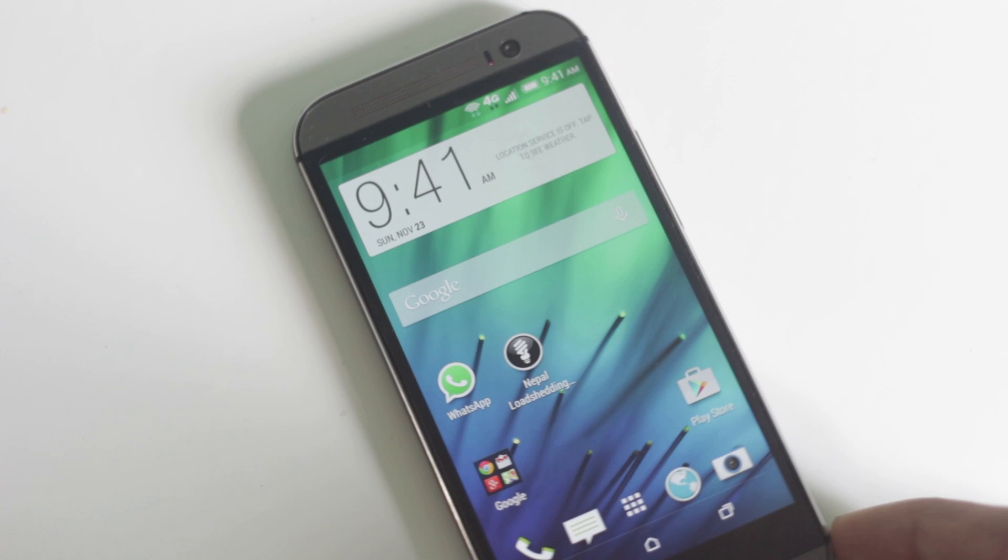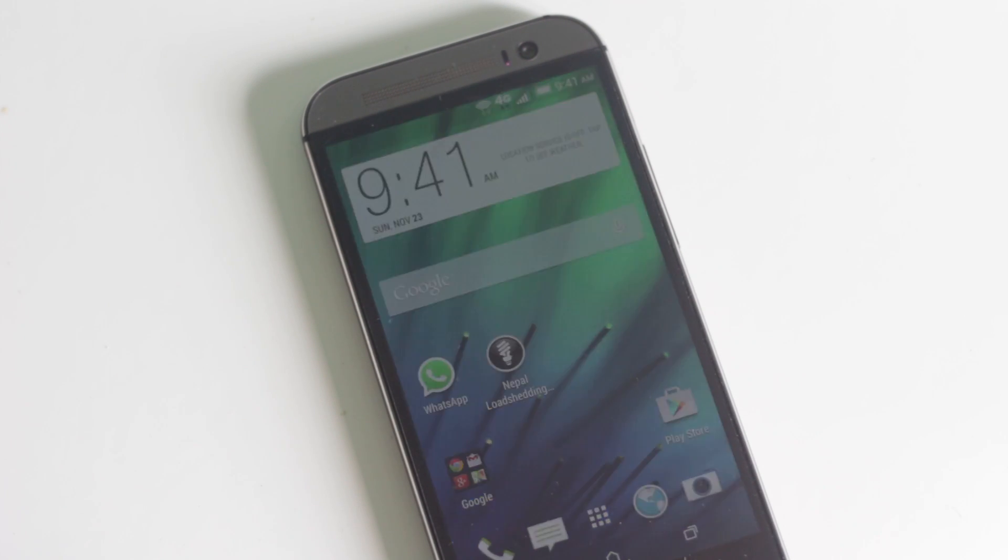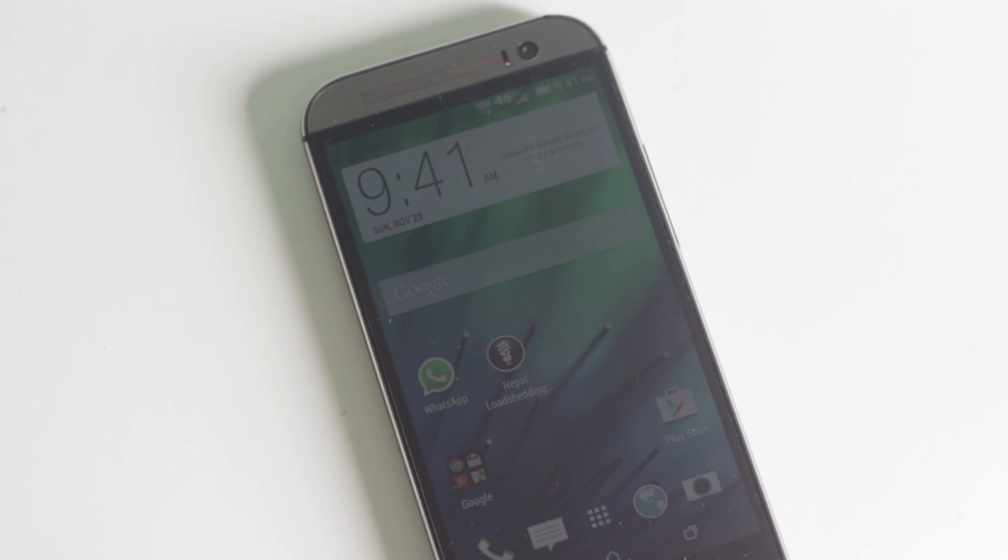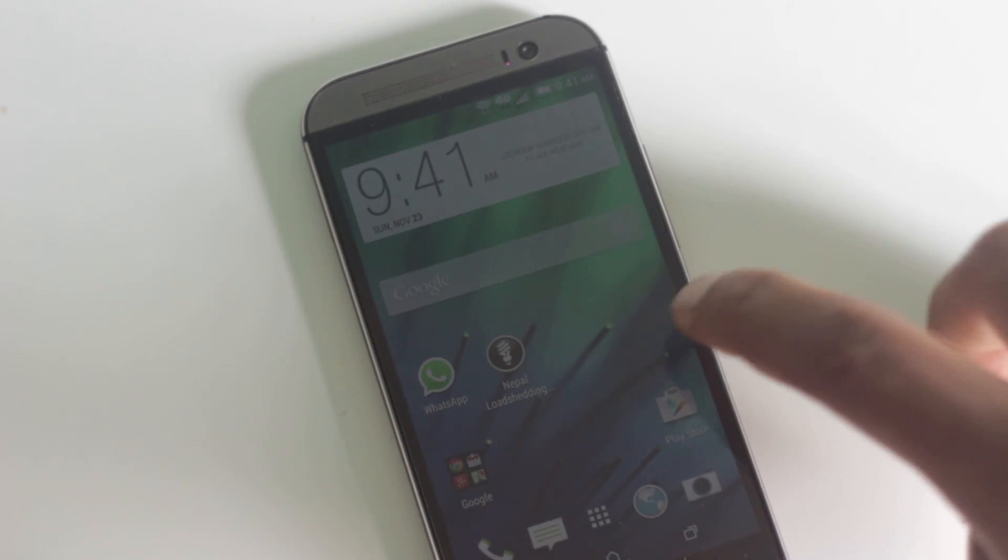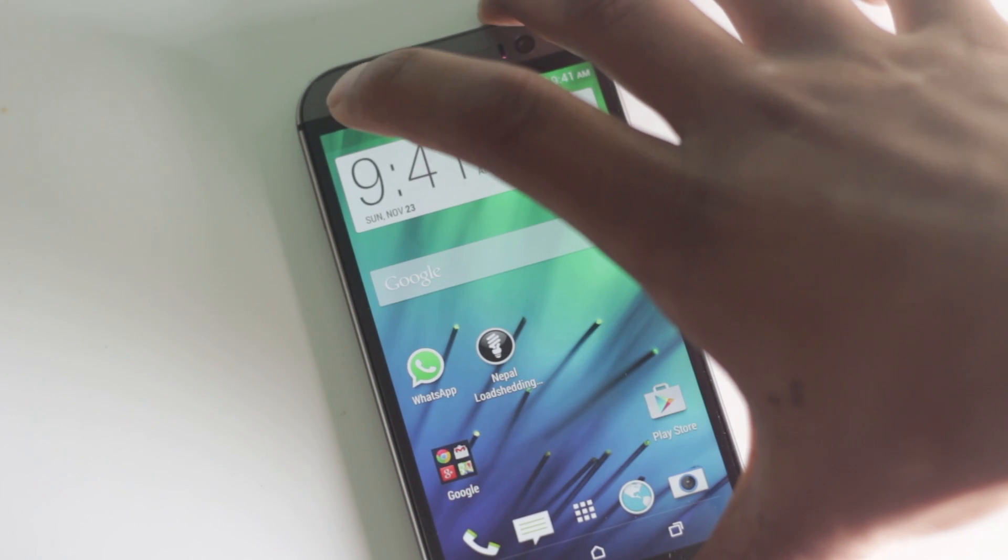Make sure your phone has more than 50% battery. Now to install it on your phone, first turn off your phone.